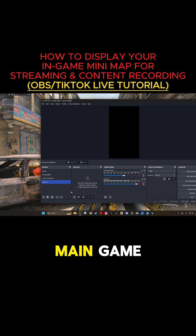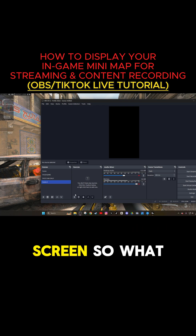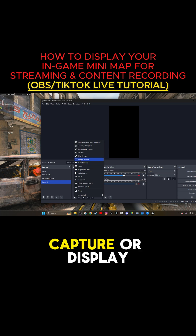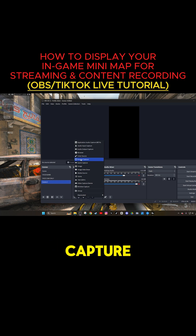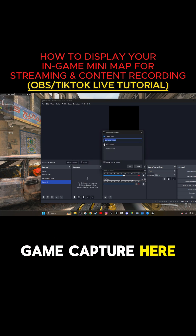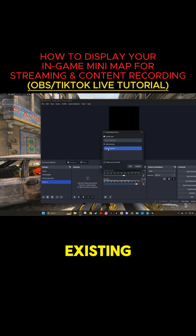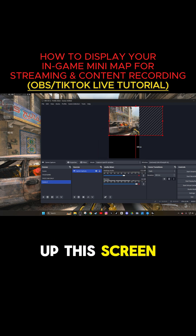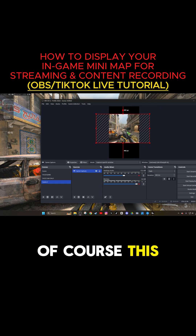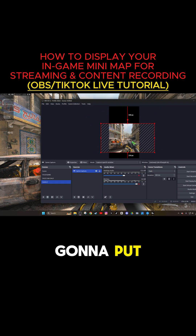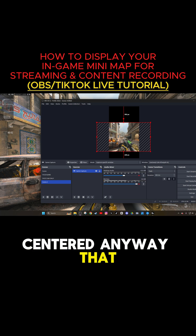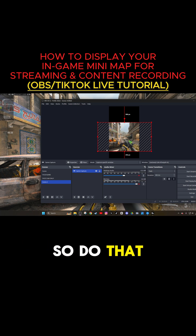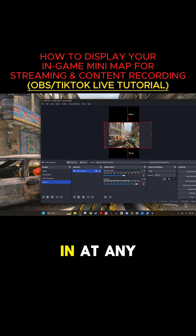The first thing we're going to add is the main game screen. Add sources, go into game capture or display capture. Game capture — I already have it existing. Click on it, press OK. That's going to bring up this screen. This is the main one that you're going to put. Center it any way that you want on your stream or your content, and then zoom in at any degree.